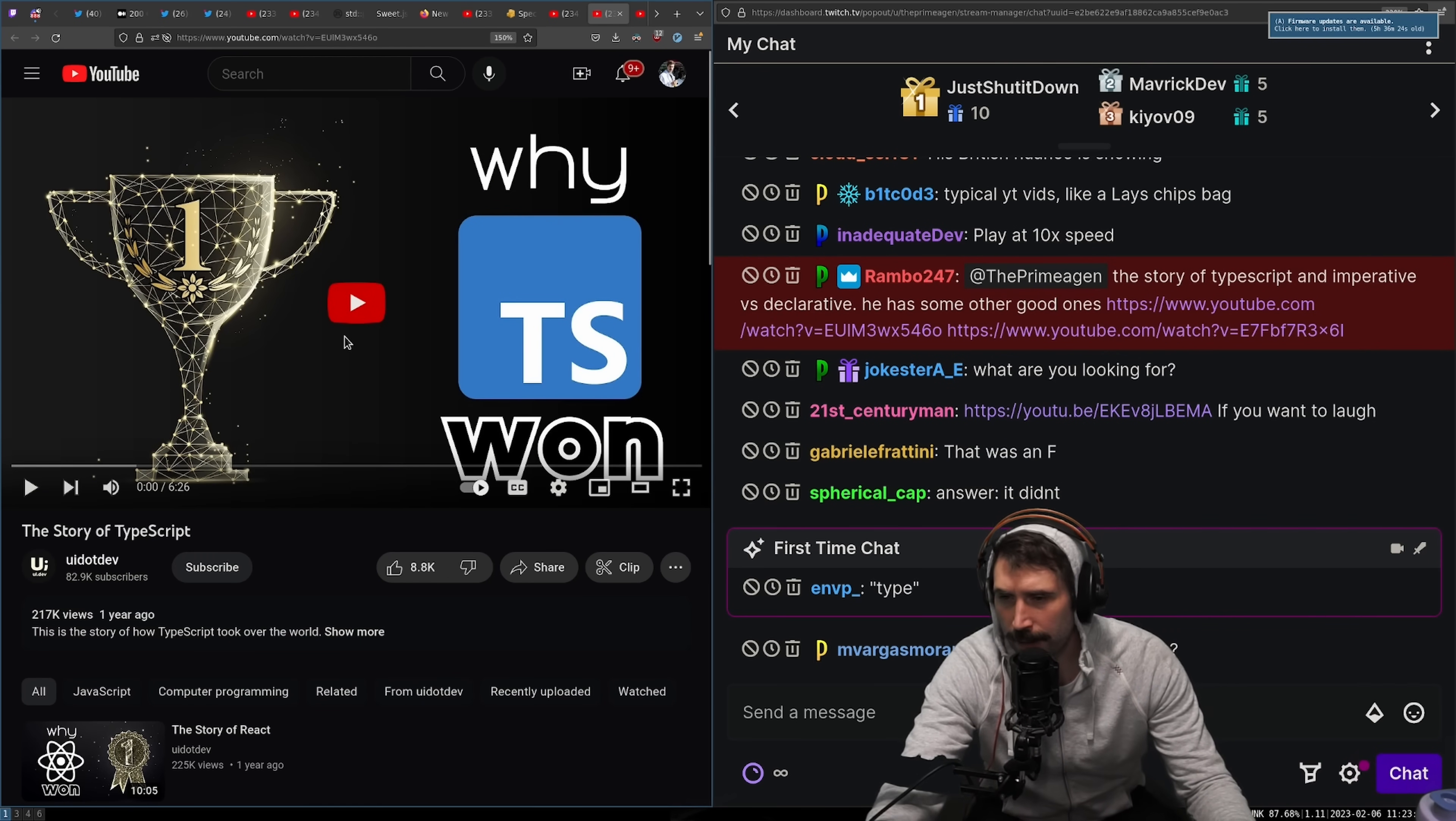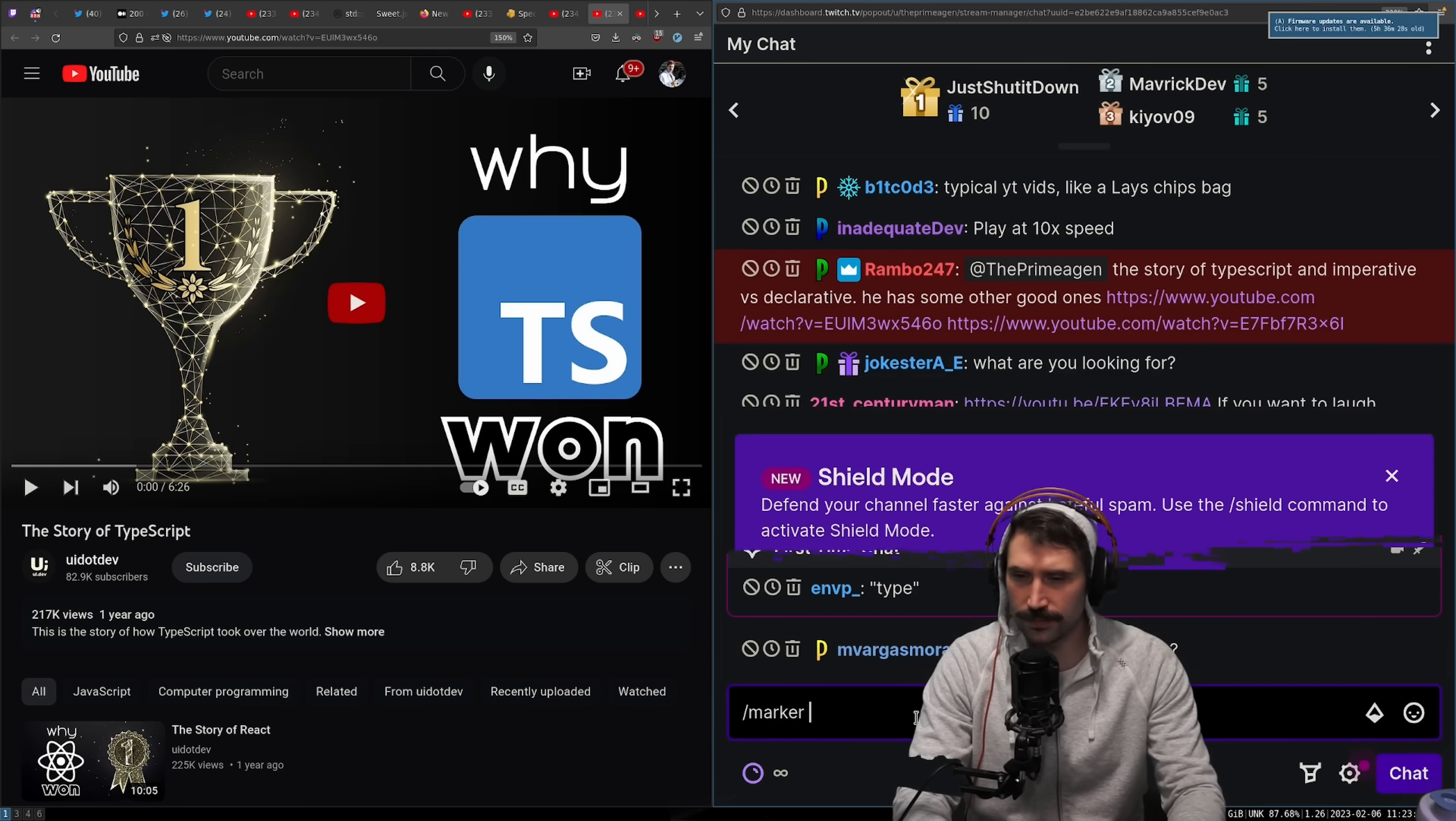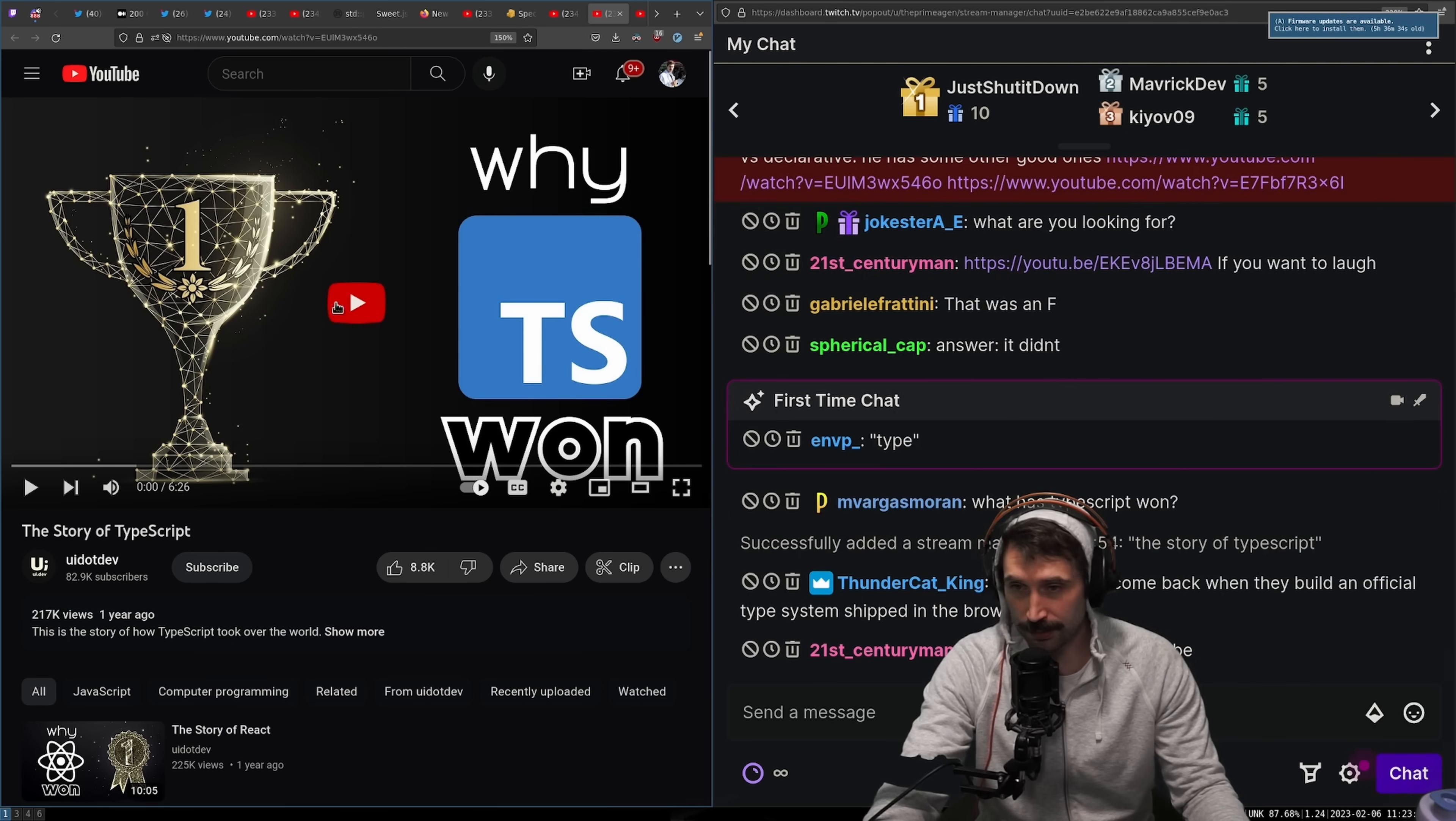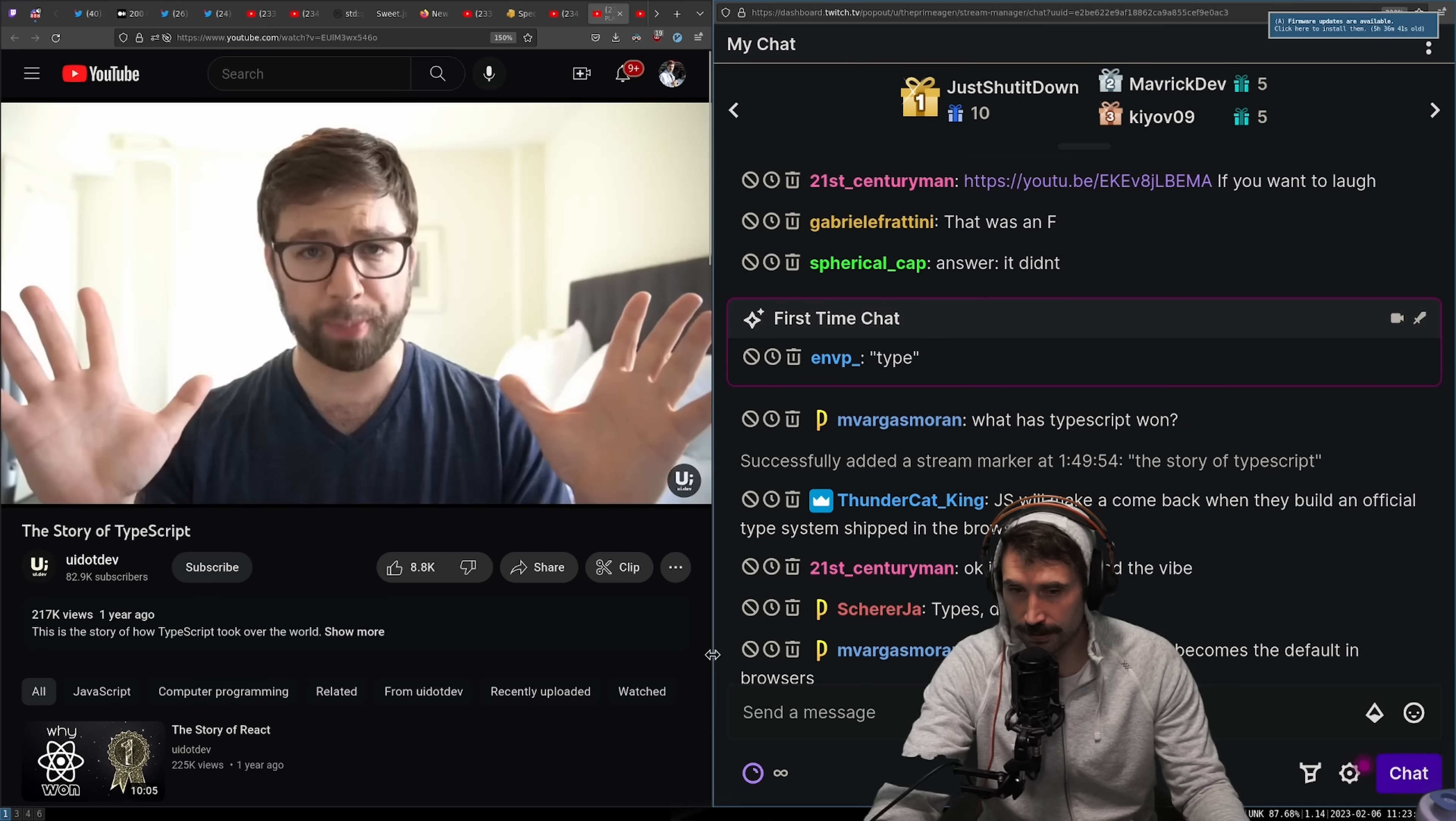What has TypeScript won? All right. Let's try this one out. The story of TypeScript. I can tell you exactly why TypeScript won, so I'm going to be a little bit disappointed if they don't exactly do it. It seems like wherever you look nowadays, there it is.